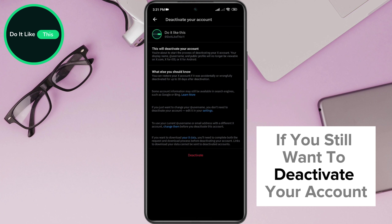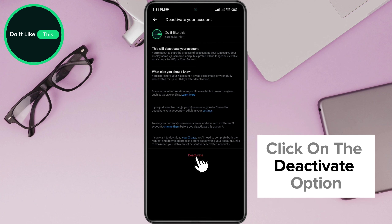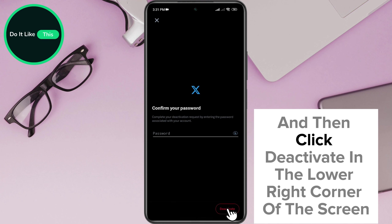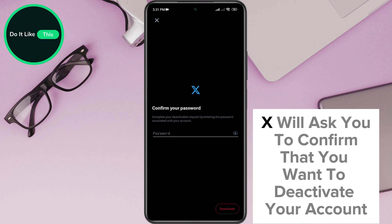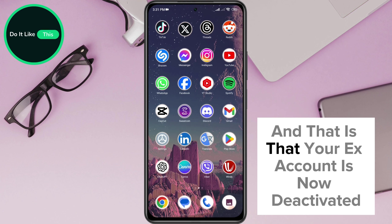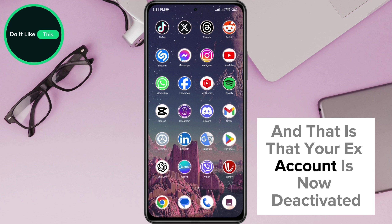If you still want to deactivate your account, click on the Deactivate option. Enter your password in the empty field and then click Deactivate in the lower right corner of the screen. X will ask you to confirm that you want to deactivate your account. Your X account is now deactivated.